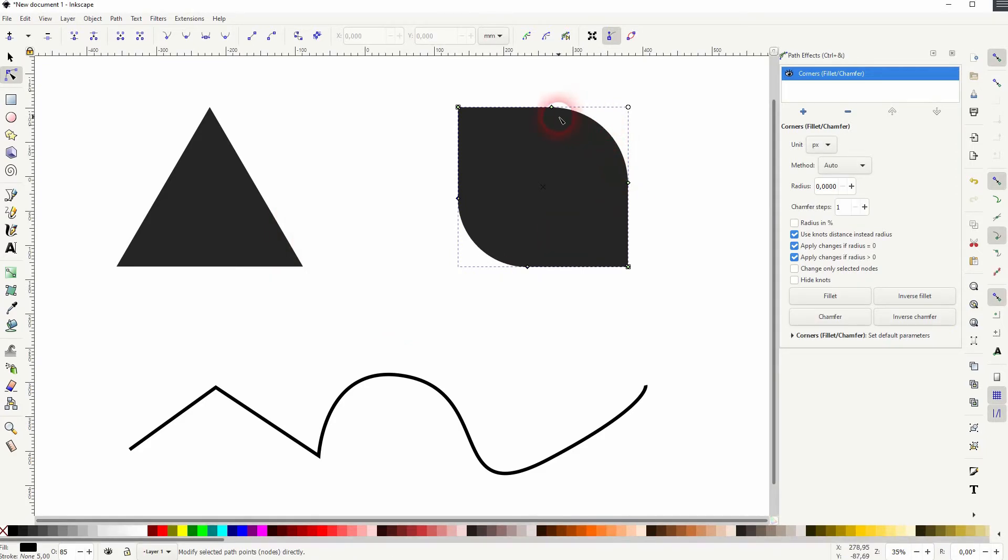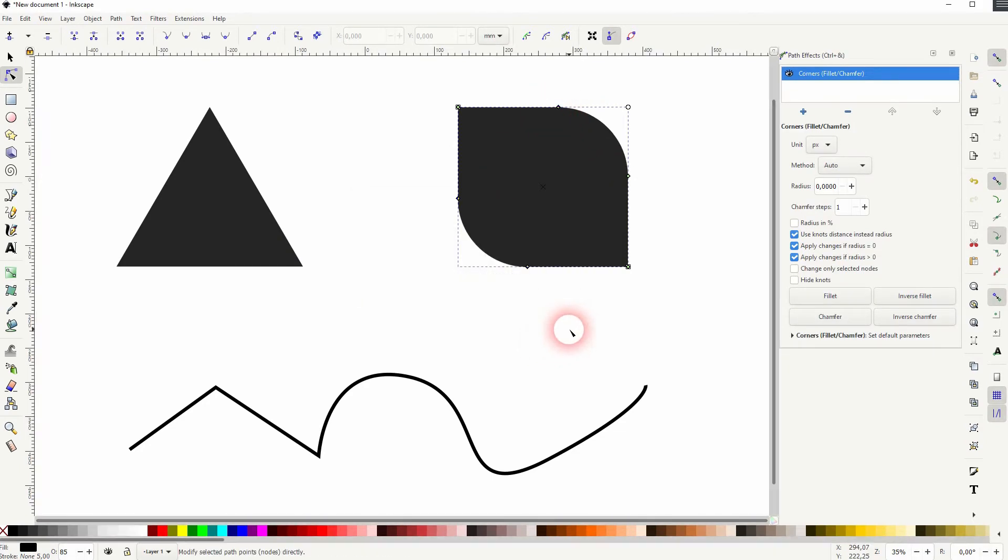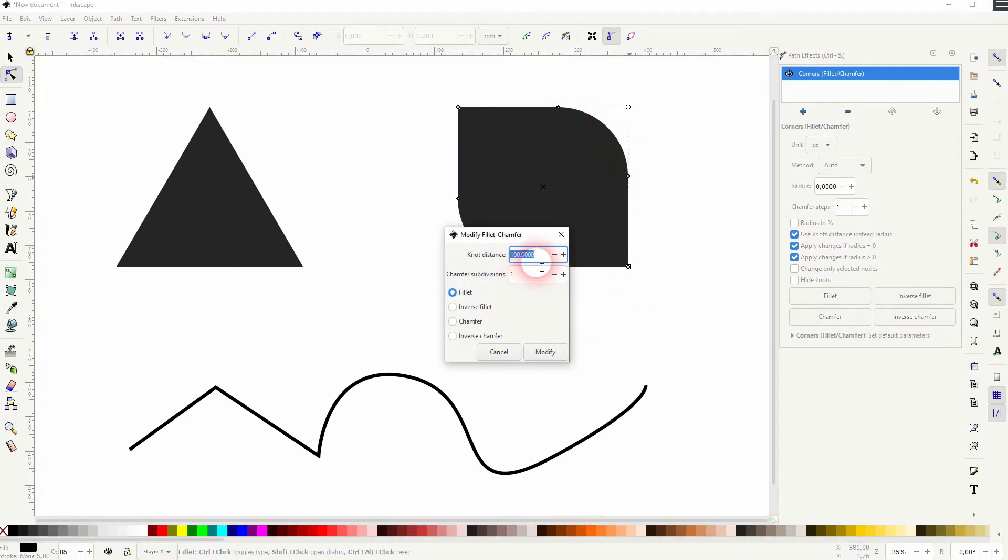Let me change that on top as well. Now both the top right and the bottom left have the same value of 100, so it doesn't matter on which of the two knots you click.